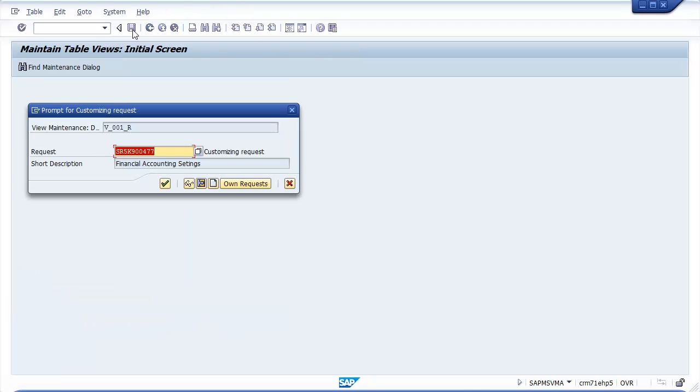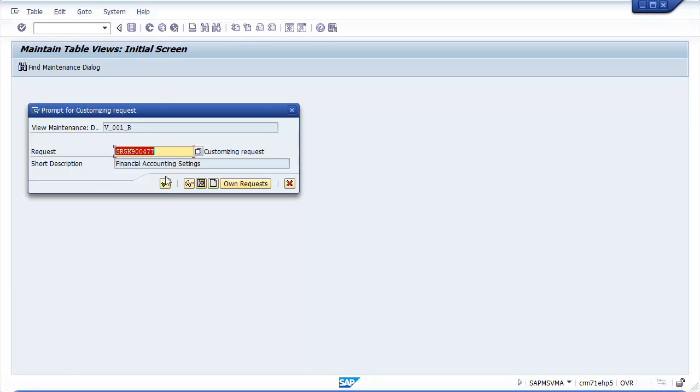Then you are prompted for customizing request. Select request number and save the configured data. Thus posting period variant is assigned to a company code.